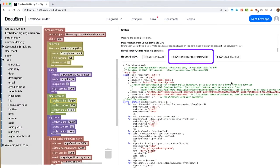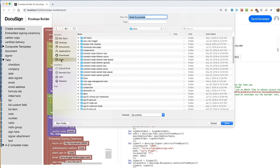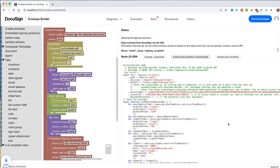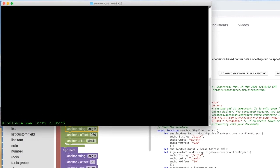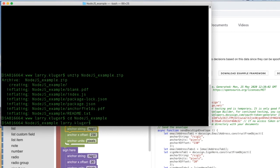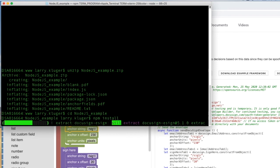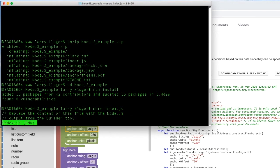Next, we'll download the framework for the example. Here we're using node.js. Opening a terminal window, we unzip the file and use the npm install command to install the example's dependencies, including the DocuSign node.js SDK. The example framework includes an index.js file, which tells us to replace that file with the index.js file from the example from the builder tool.